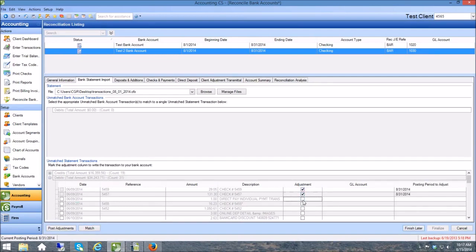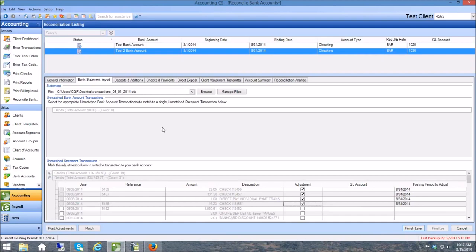Again, come over here, enter your adjustments, enter your GL codes, post them, finish later or finalize it whenever you're totally done. So that is a very brief look at how to import the Ledger Sync OFX file into Accounting CS and get your work done much faster. If you need anything at all, please don't hesitate to reach out to us at Ledger Sync. Have a great day and happy importing.